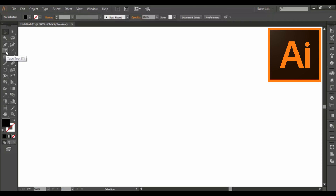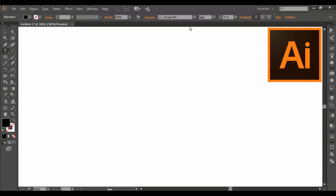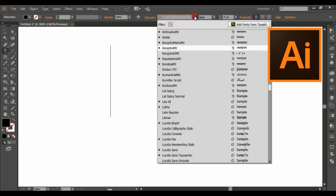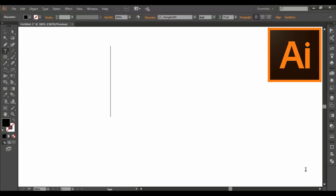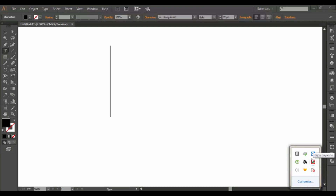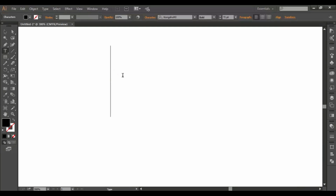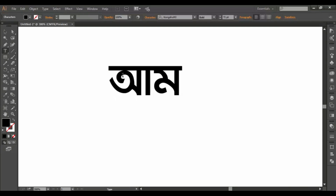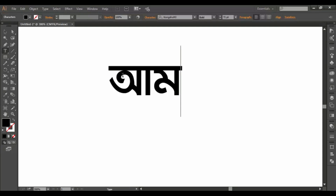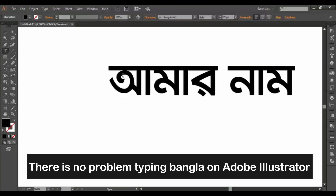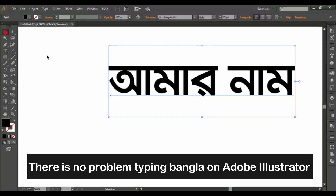Now select the type tool. I will choose to select the font. If you want to open it, you will need to be able to open it. If you type it, it will be nice.